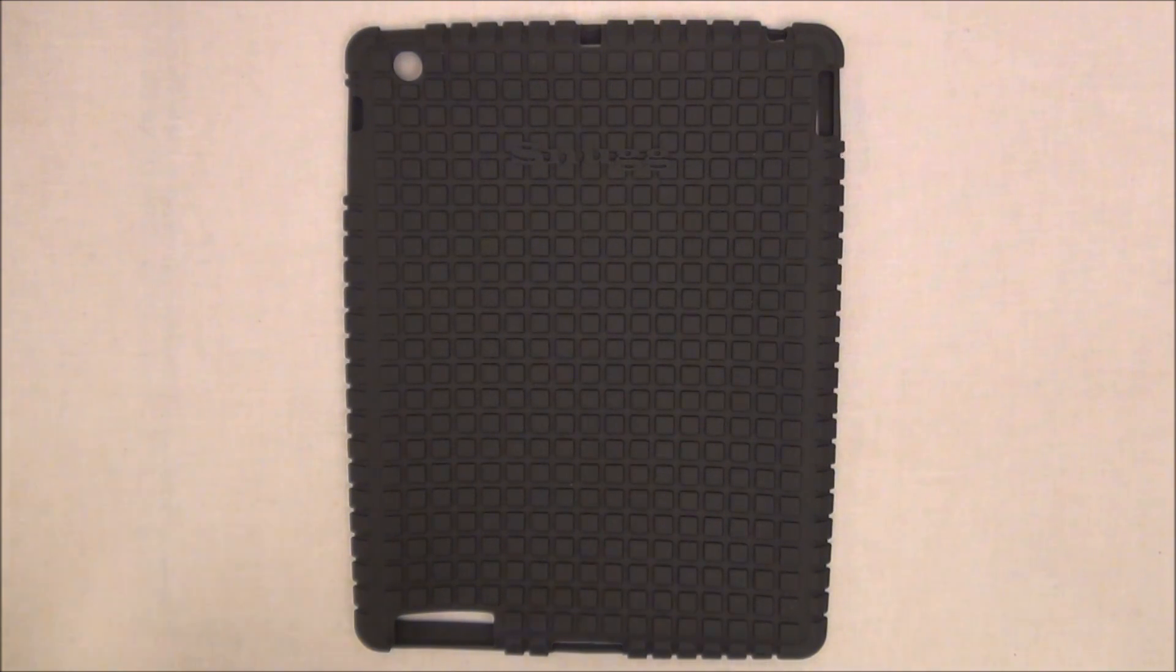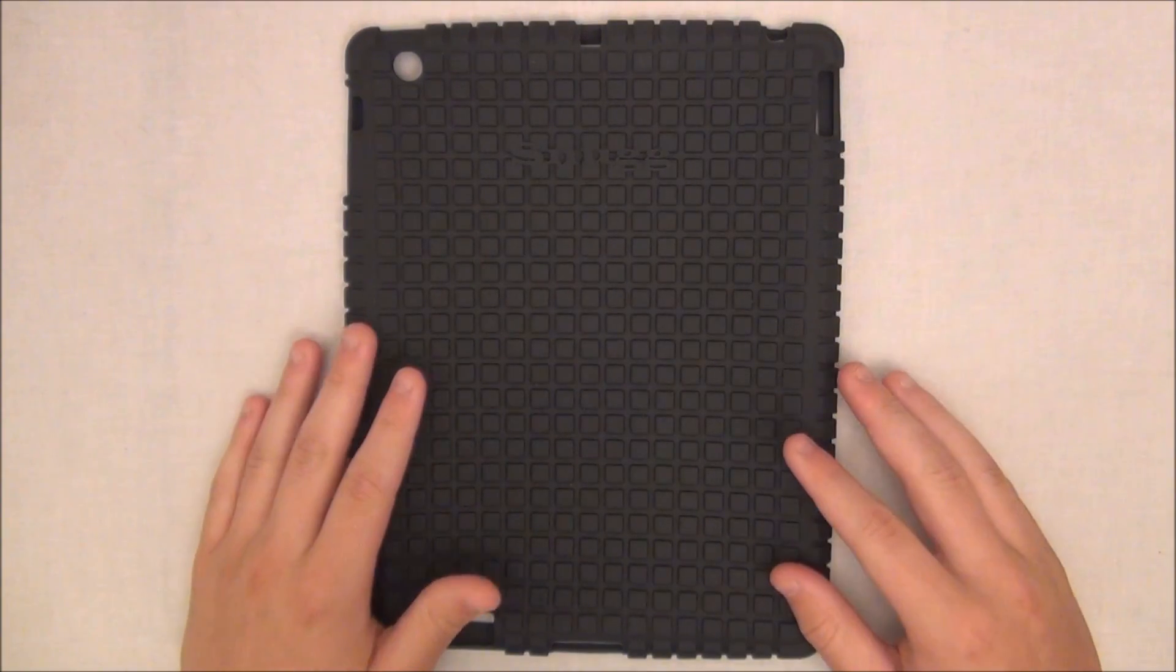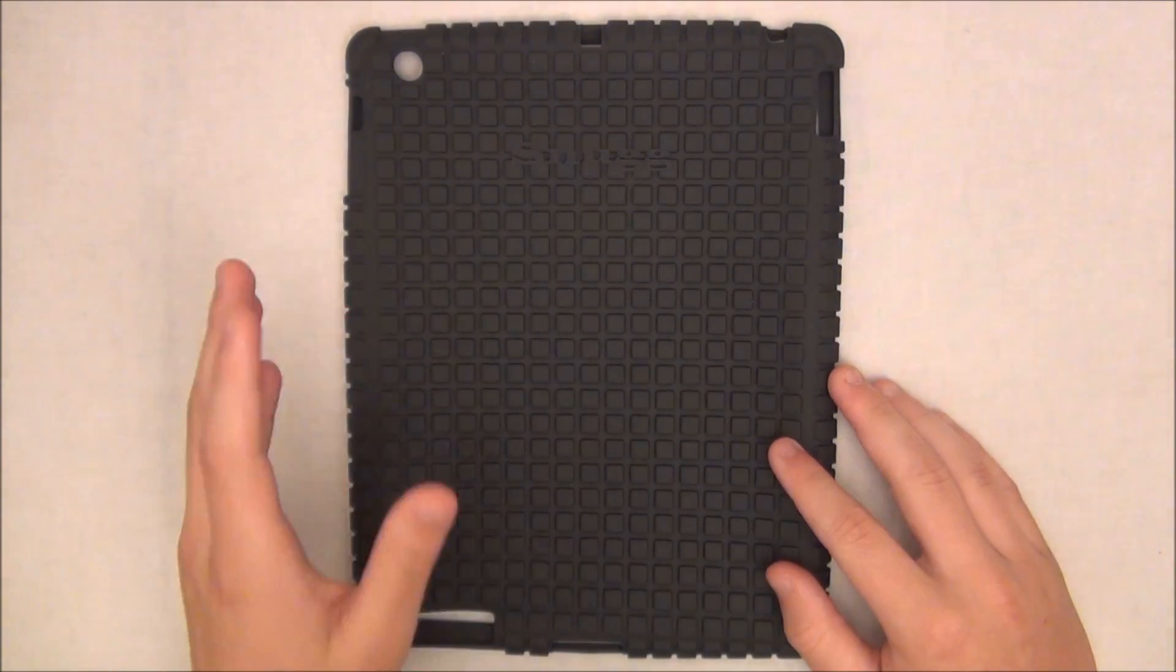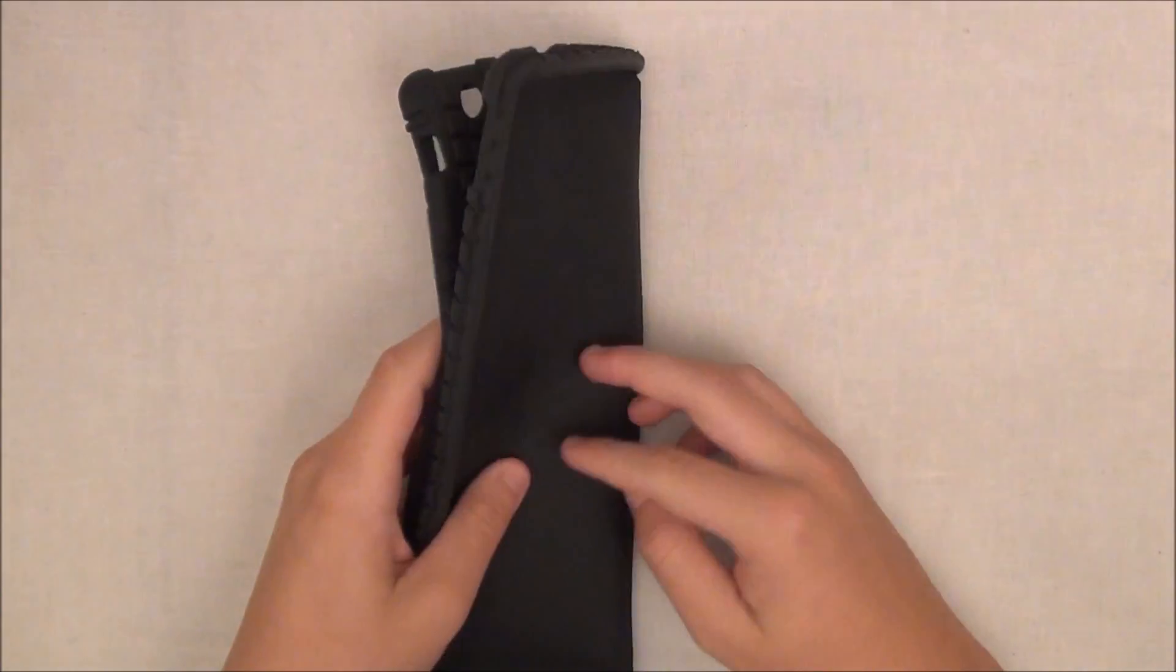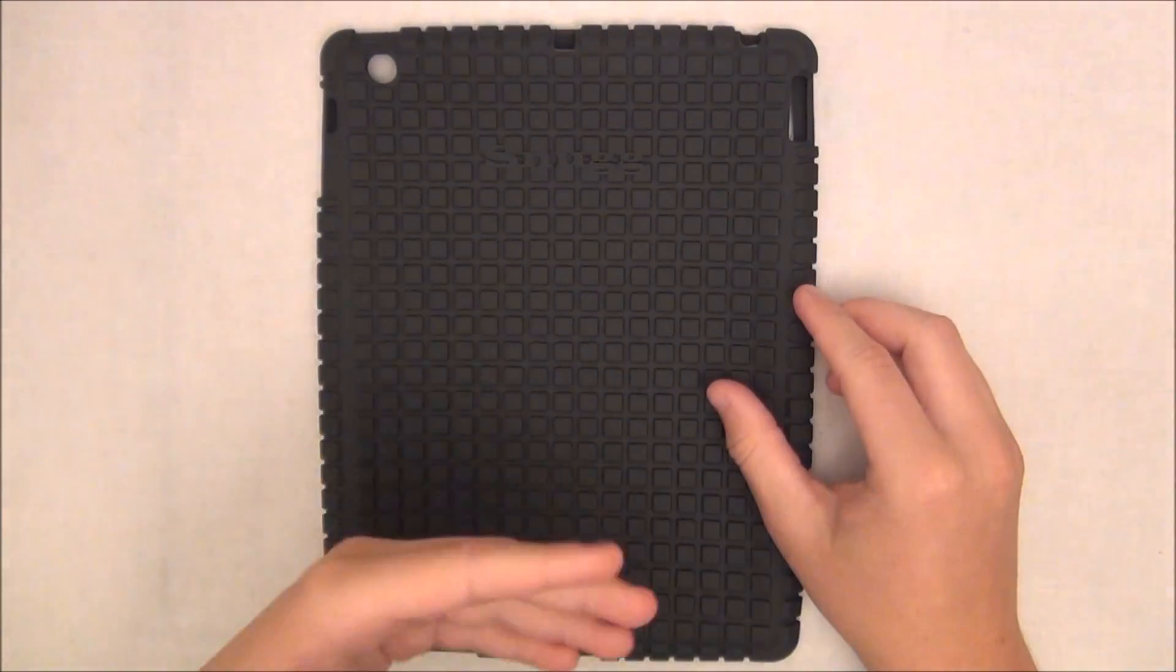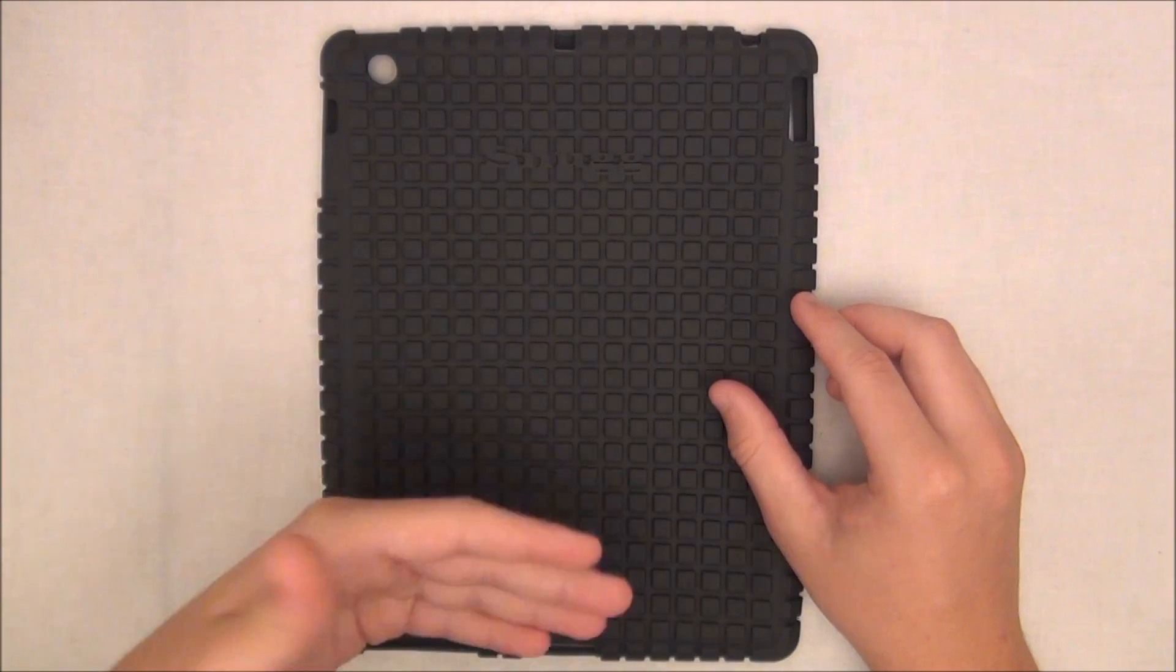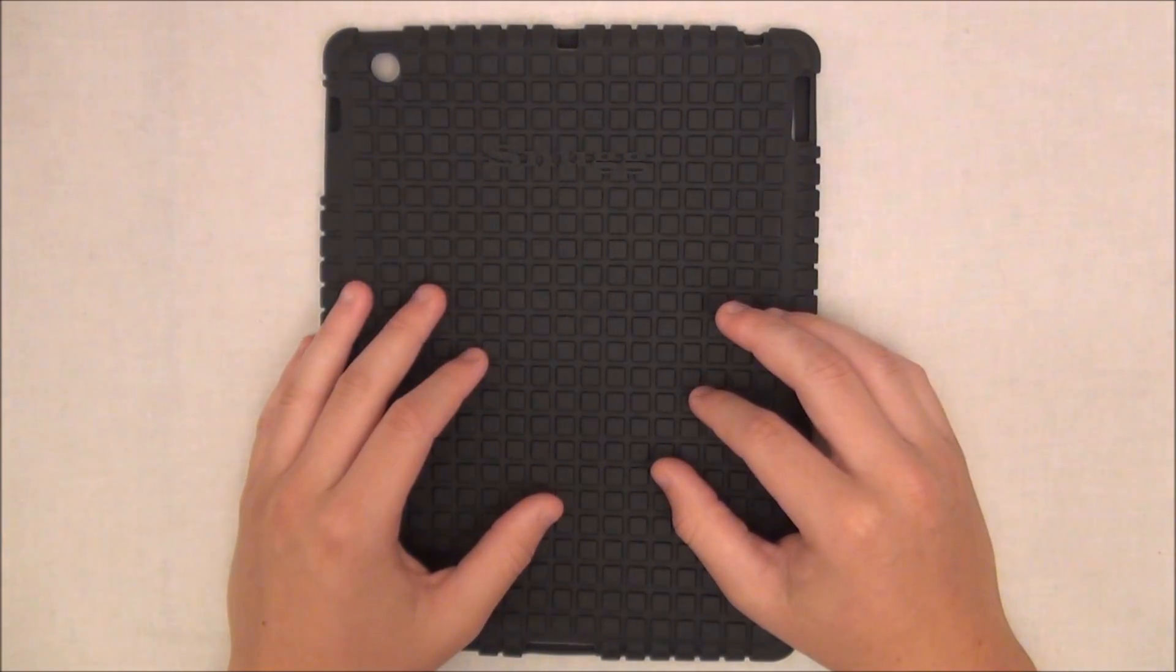Now this product will cost you $19.99 and I will put the link in the description below. It is made out of a silicon material which means it is very flexible and bendy, and it's also very easy to put onto your iPad, so that is definitely one of the pluses of silicon.